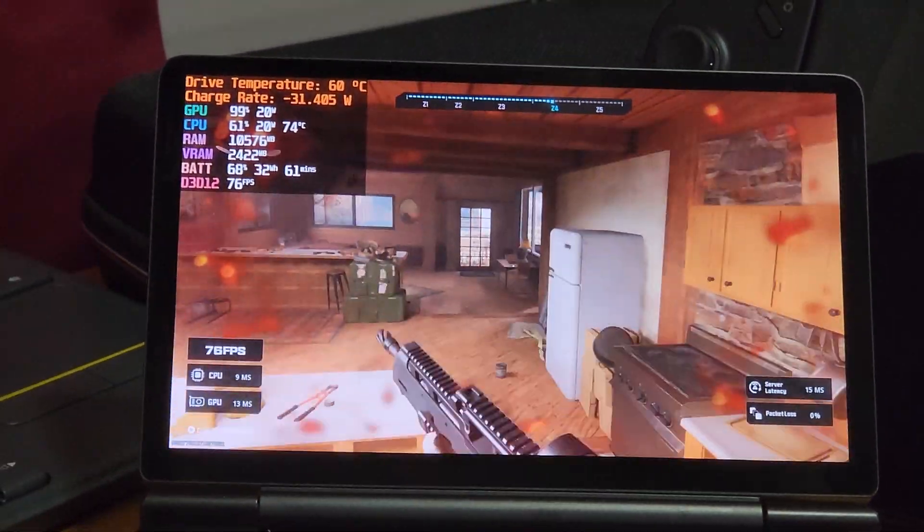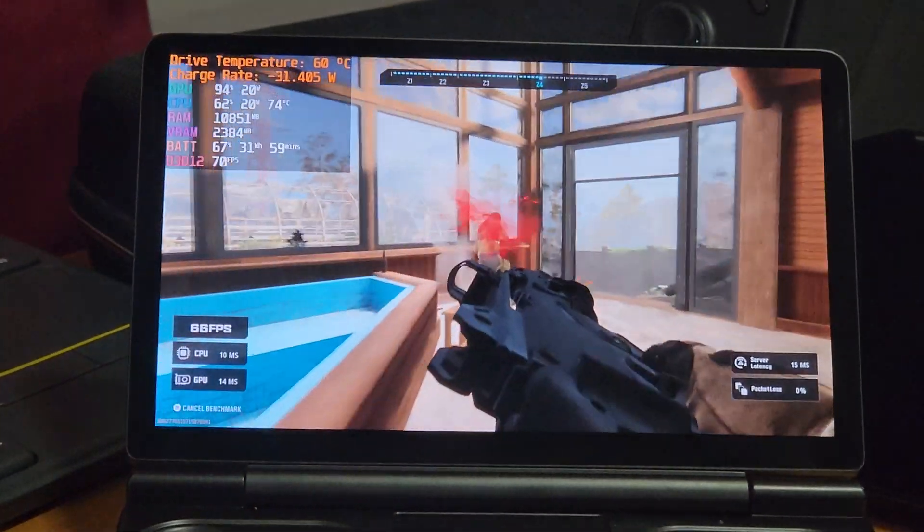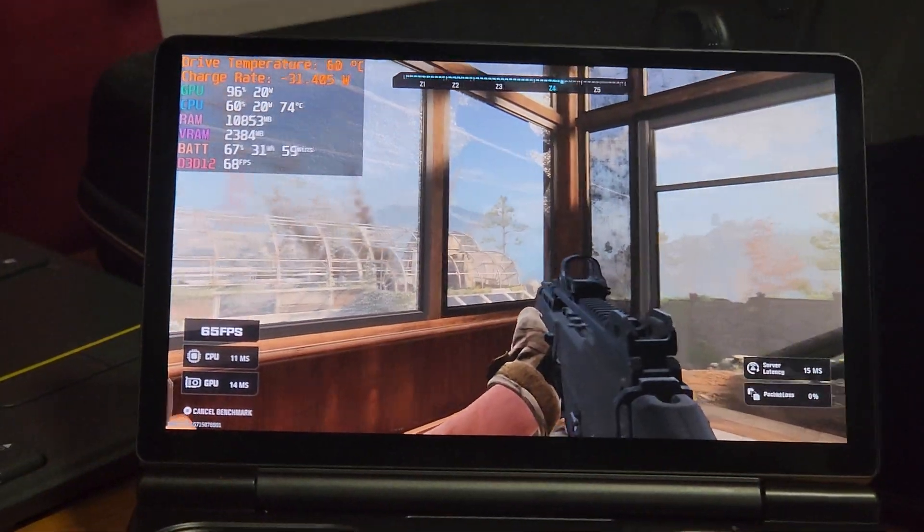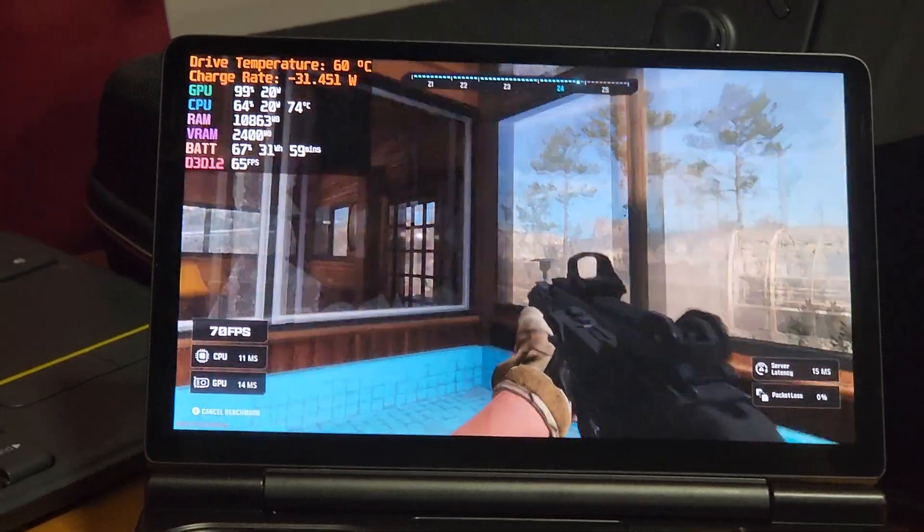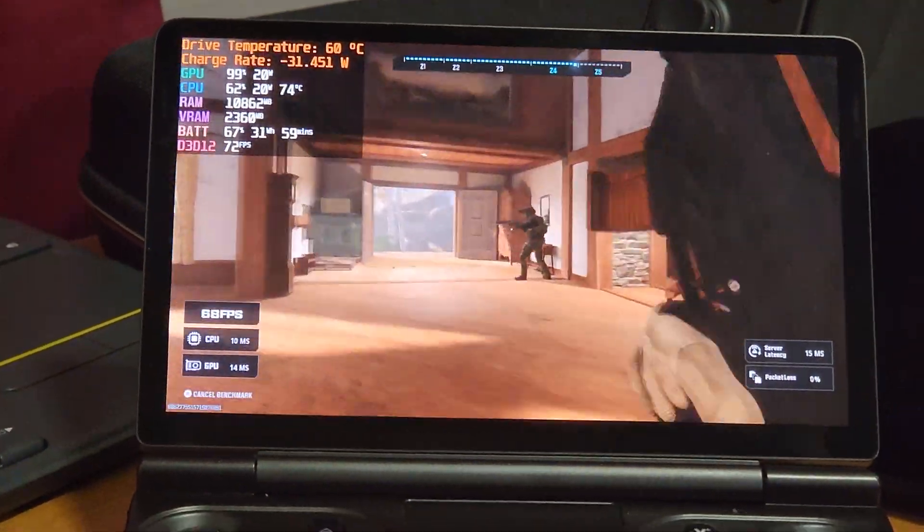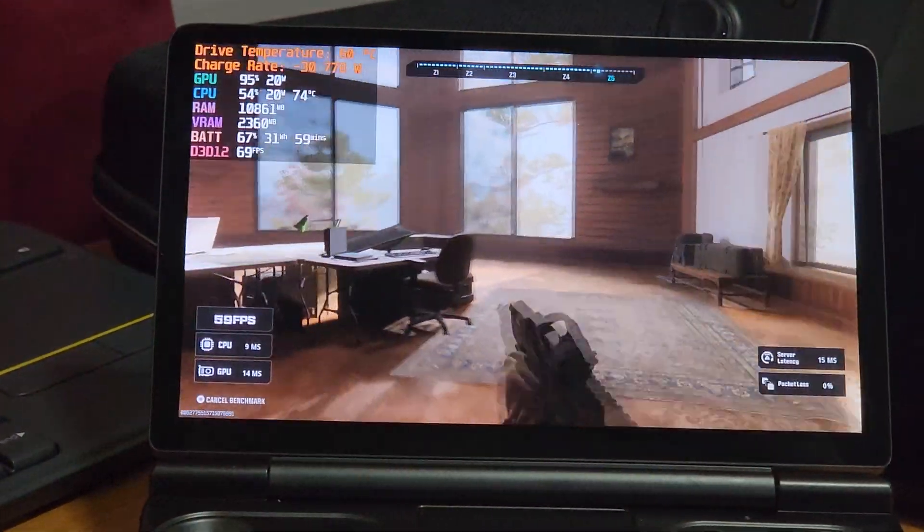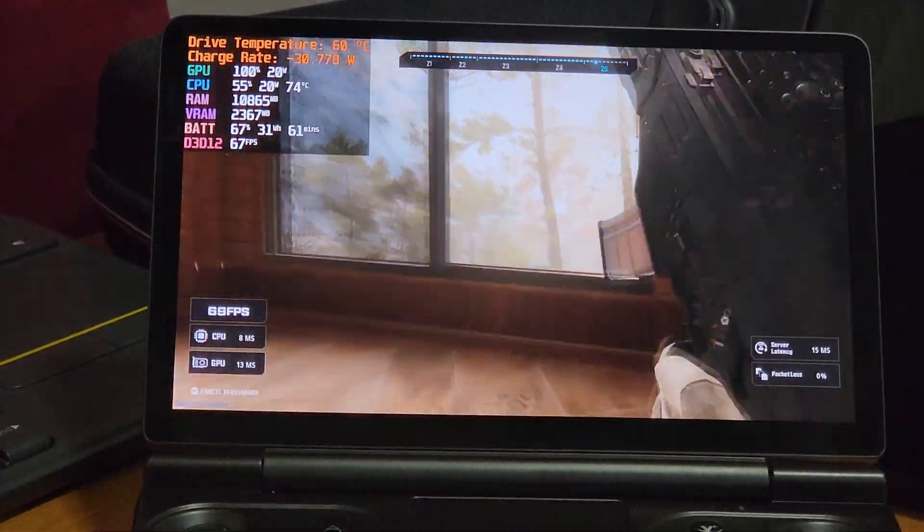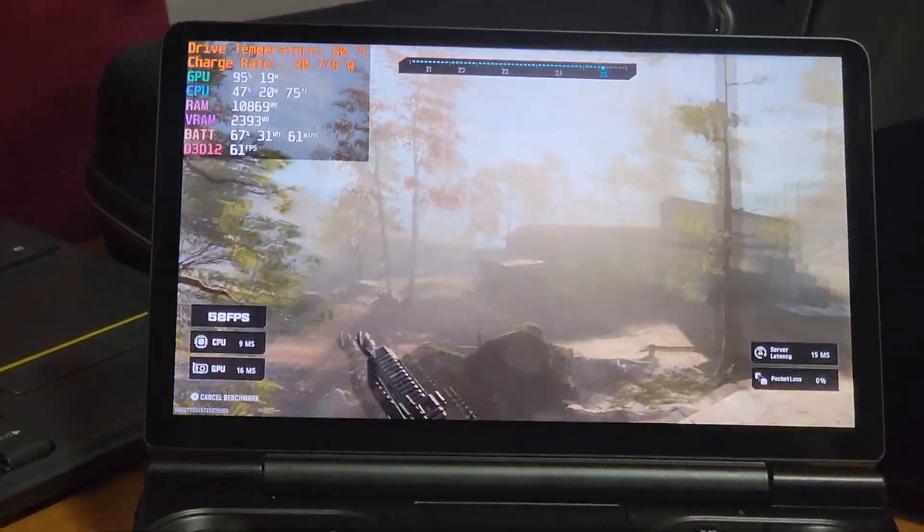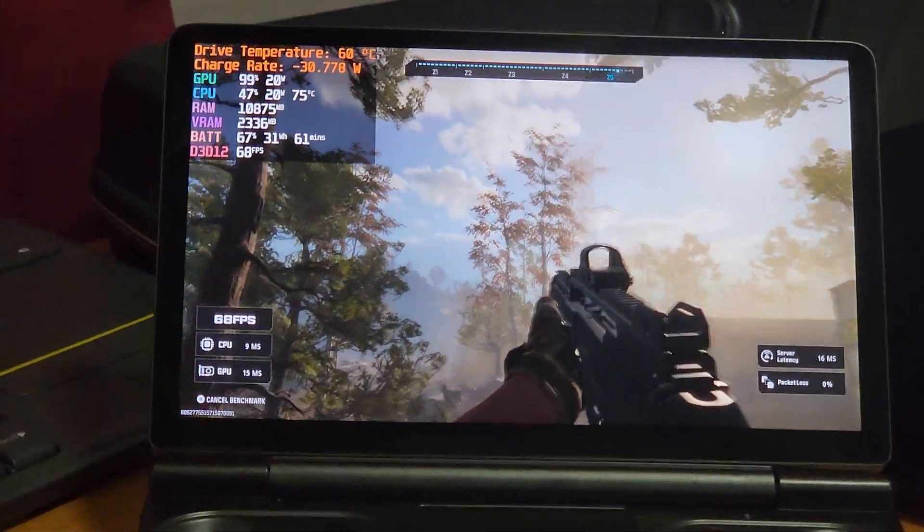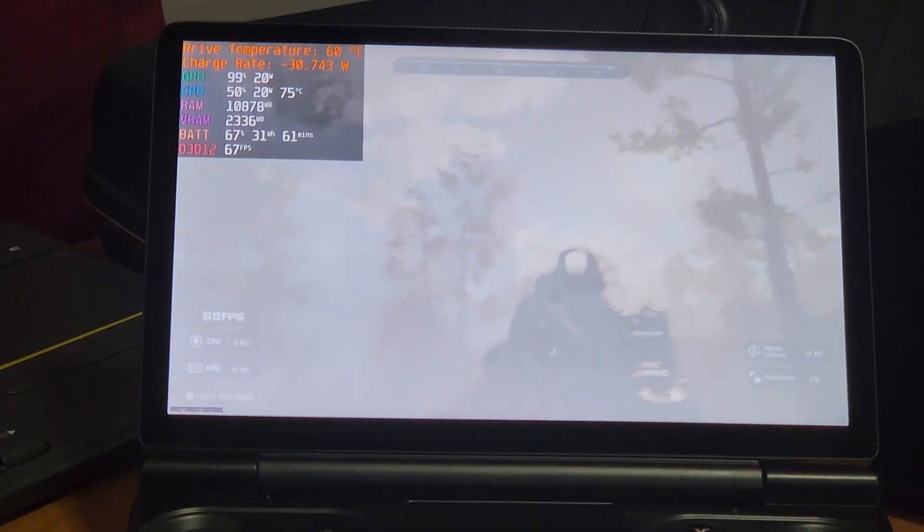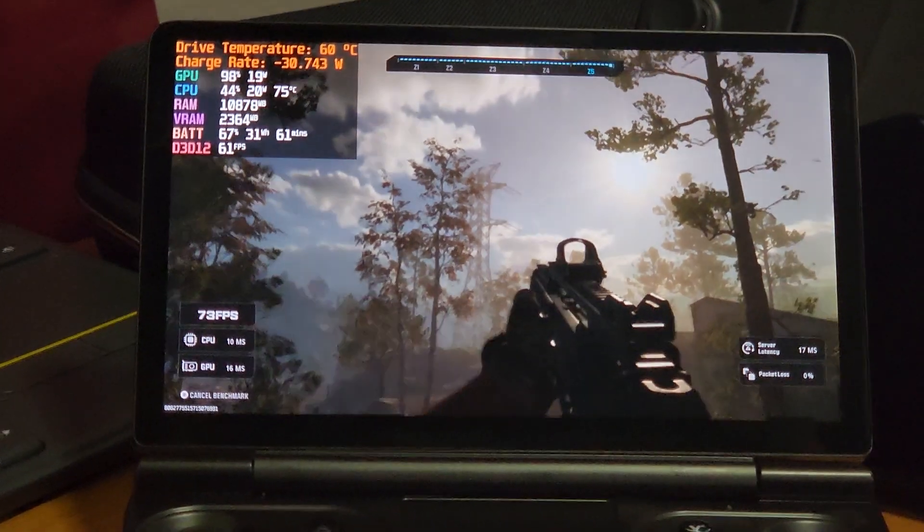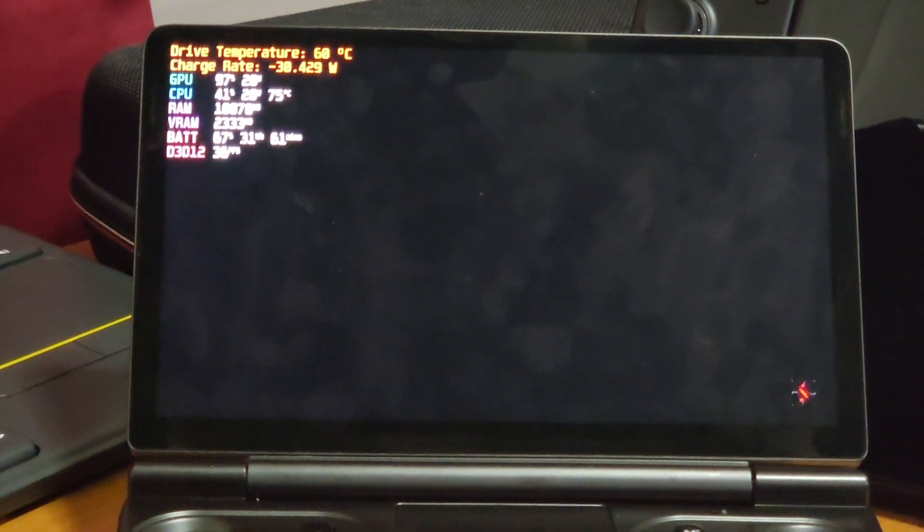Running the benchmark currently, I've seen the FPS already dropped to in the 50s a couple times, but it seems to be running above 60 pretty frequently. Then it'll drop to 50 at certain sections.